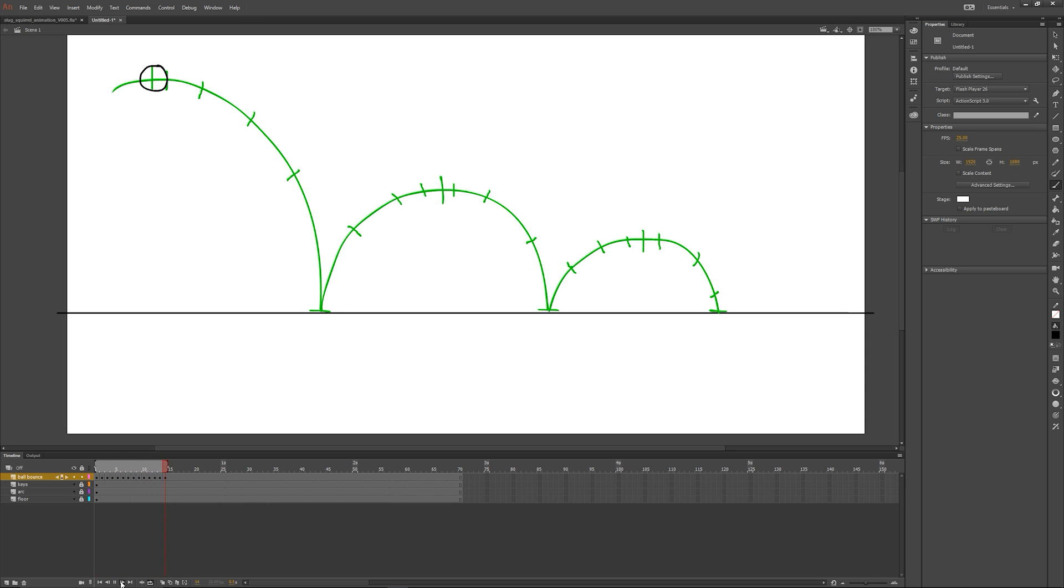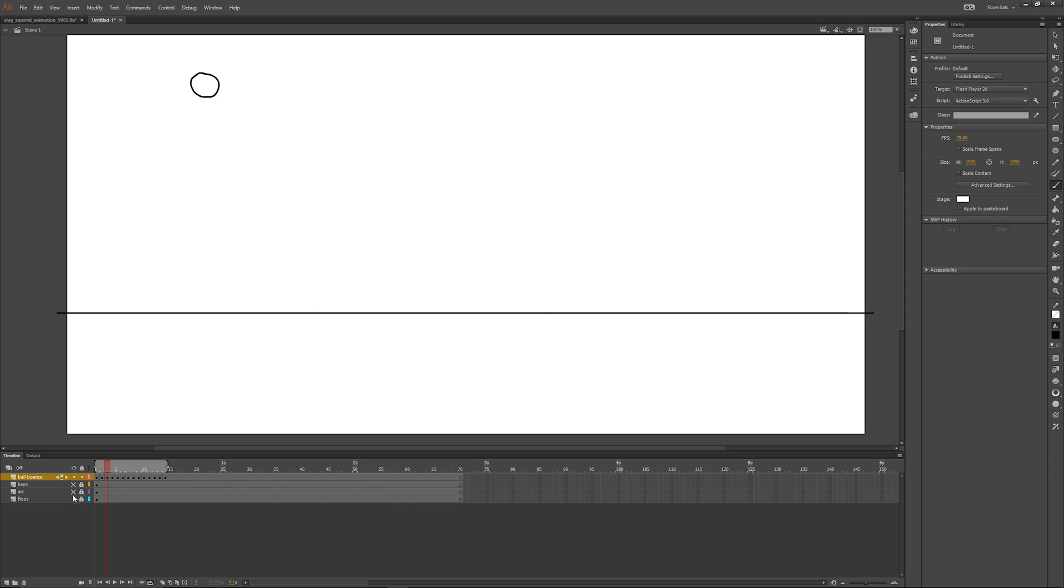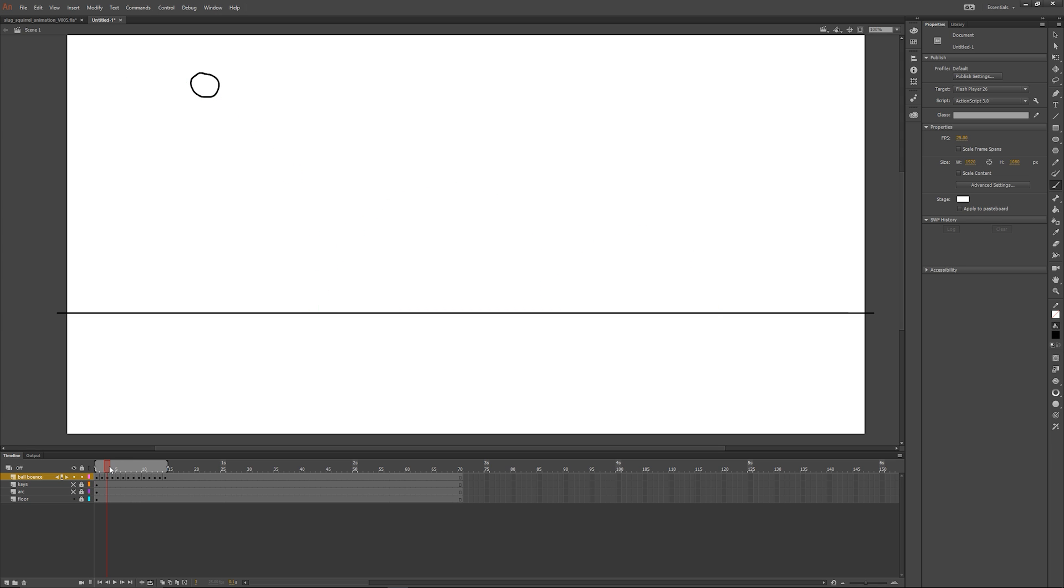Just going to get rid of those green lines. Also to view anything, it's basically like Photoshop where you can turn off the visibility of certain layers. So I'm just going to be turning off these two elements and let's replay our ball bounce.